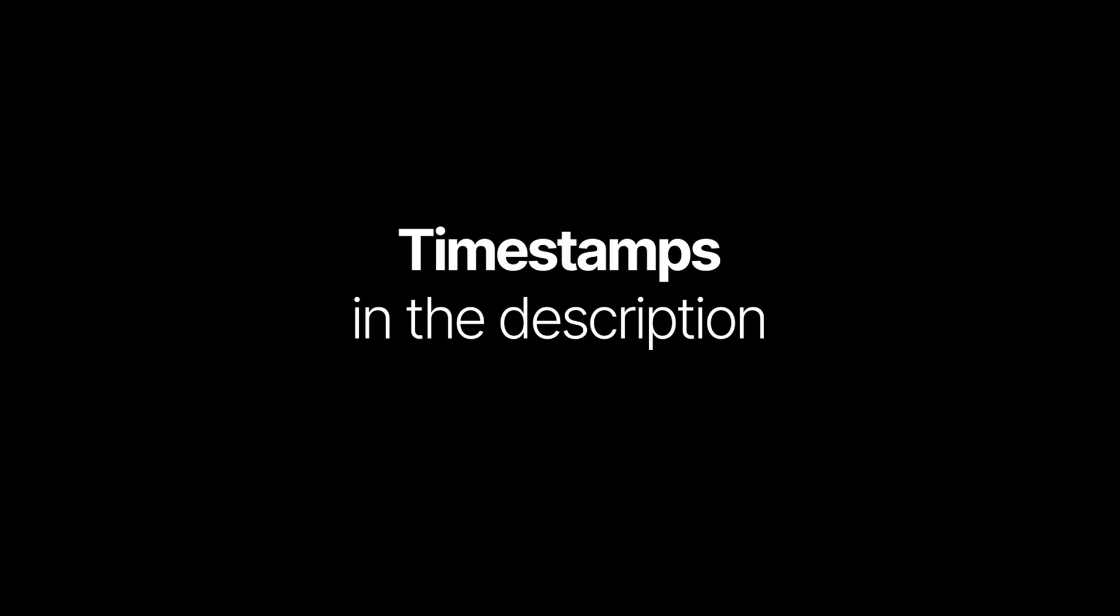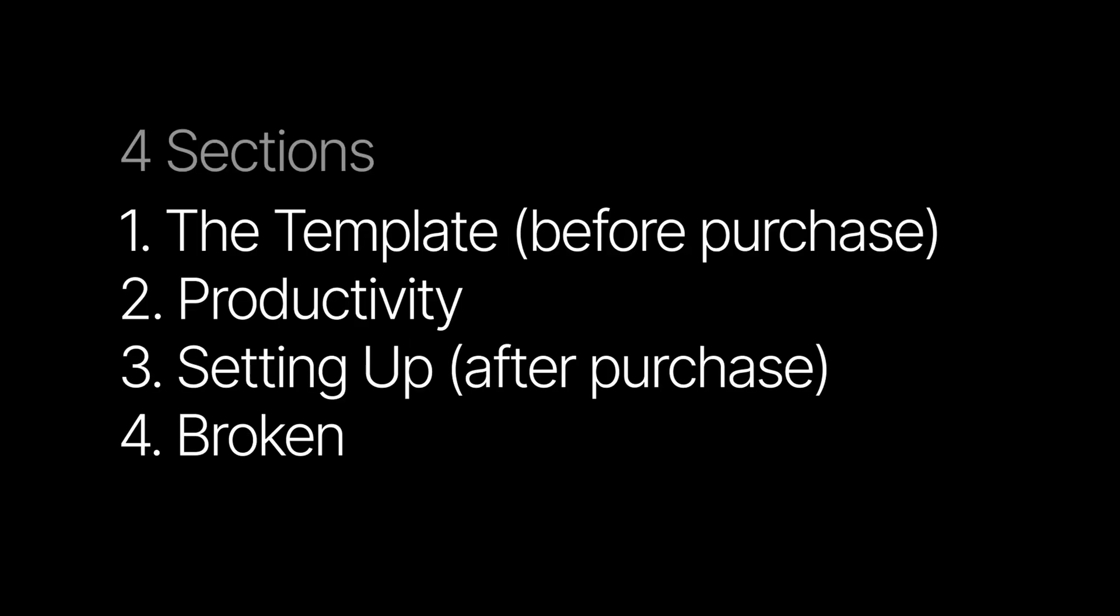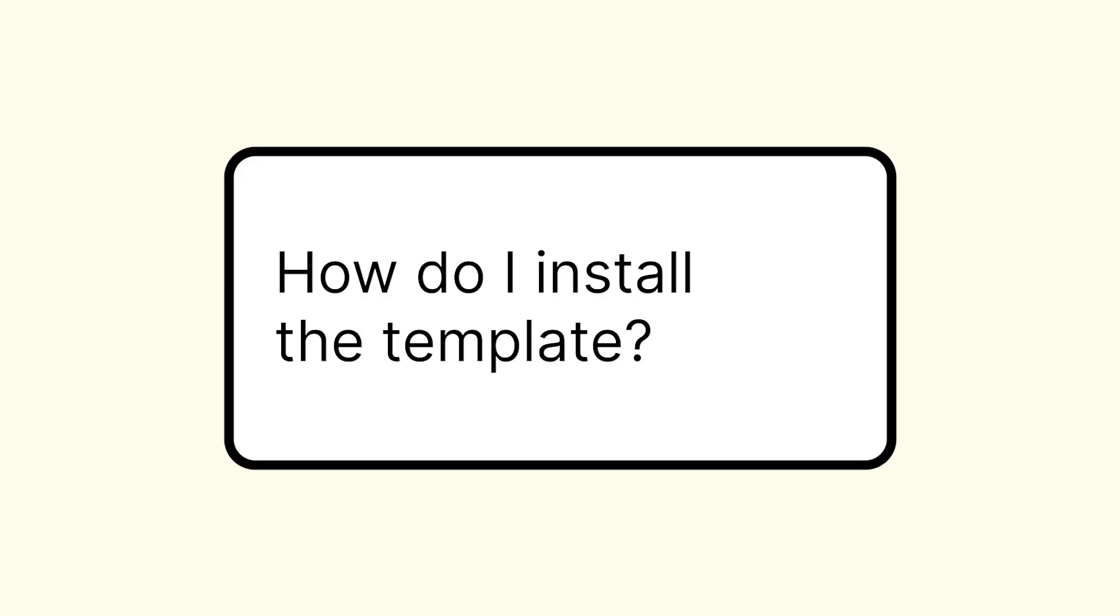This video will be divided into four sections. The first one being common questions about the template. Secondly, questions about productivity and the template. Thirdly, about the template setup. And lastly, if something is broken.